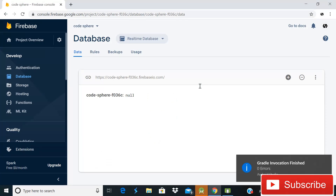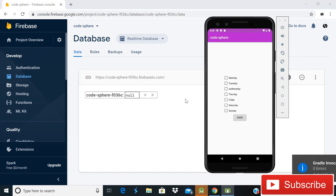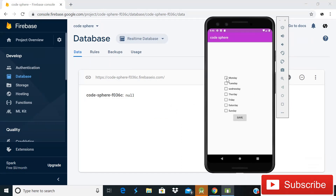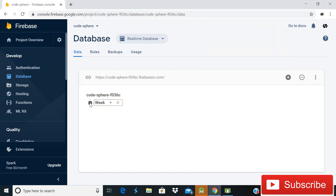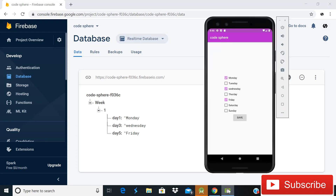Open the emulator to see the result. If I choose Monday, Wednesday, and Friday and click the Save button, you can see that a child of name 'week' is created and inside it all three selected values — Monday, Wednesday, and Friday — are saved successfully.